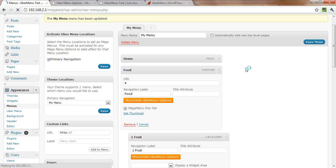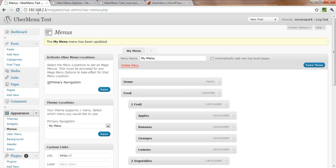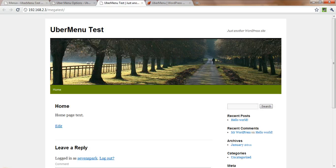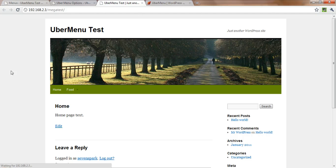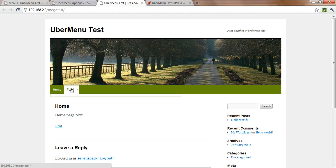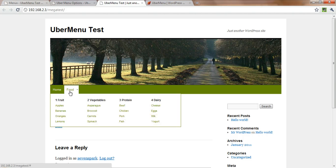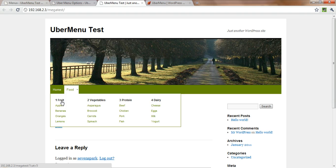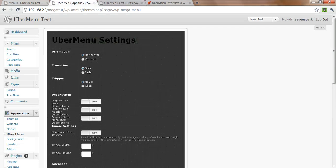So we're going to save this, check back over here at our test page. You can see we now have home and then we have food. And under food, we have a nice mega menu here. Here are our category headers with the options beneath them. And that's your basic process for creating an UberMenu.